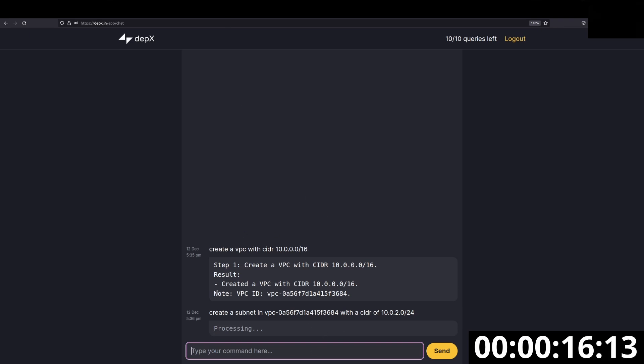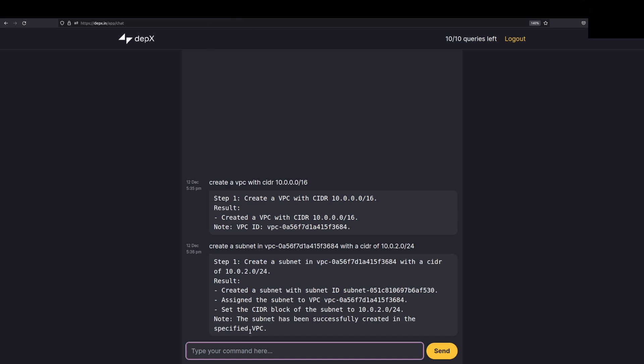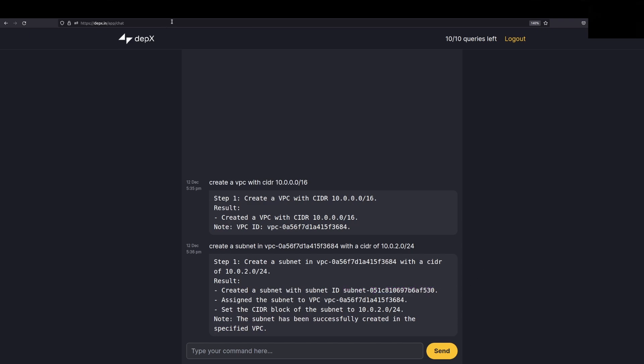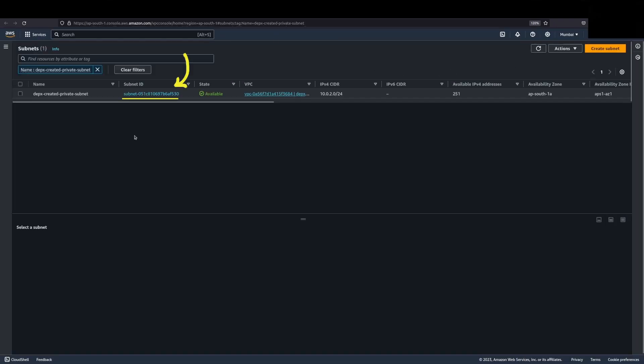Once this executes, we'll jump back into the AWS console to confirm that the subnet has been created. As you can see, the subnet has been successfully created. Just keep an eye on this subnet ID right here. If we jump into the subnet's page, you can see that this subnet was just created.